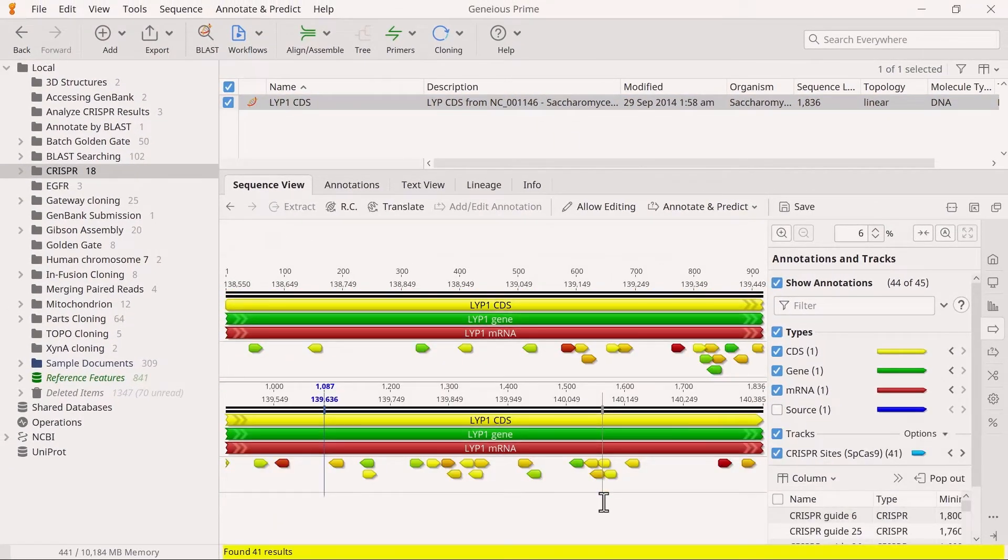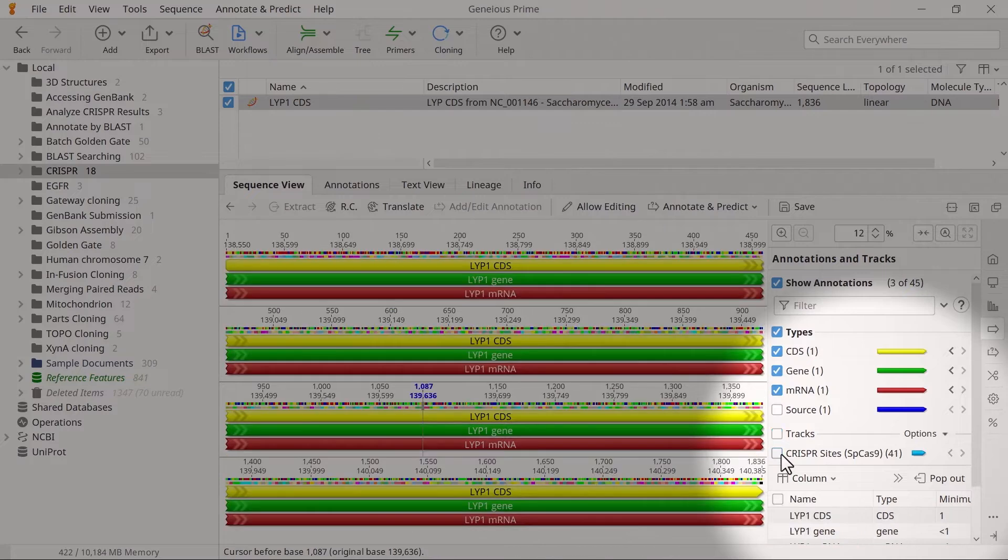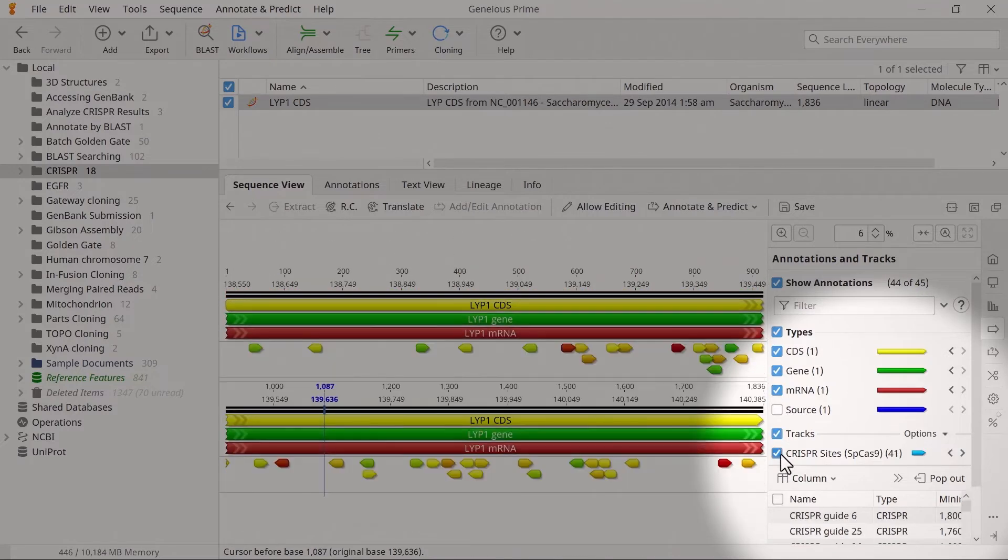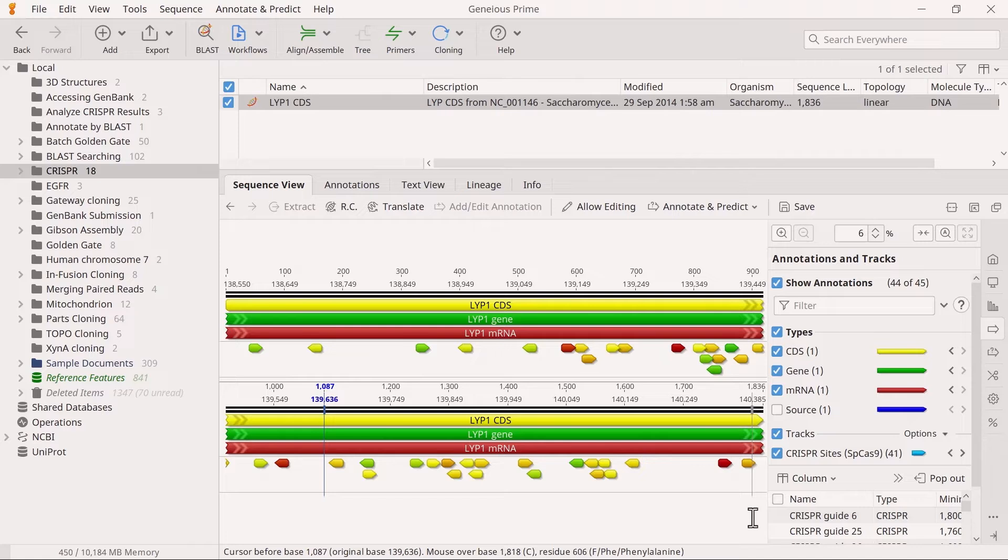You should now see a new annotation track on your sequence called CRISPR sites. The annotations on this track are colored according to their activity score. This score is a number between 0 and 1. The higher the value, the higher the expected activity. The annotation color is a gradient from red to green, with lower values in red and higher values in green.